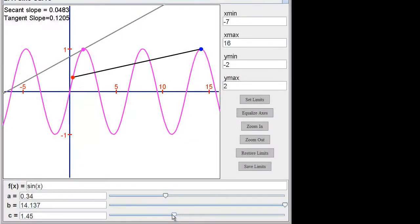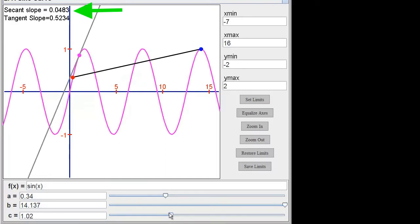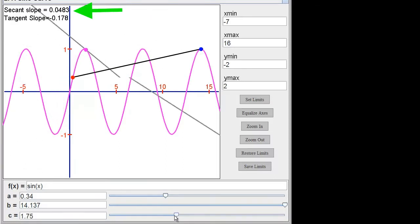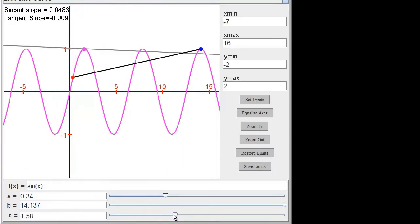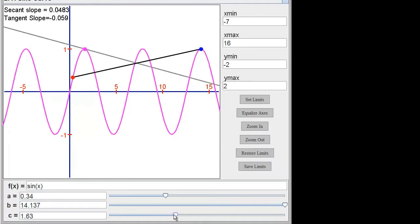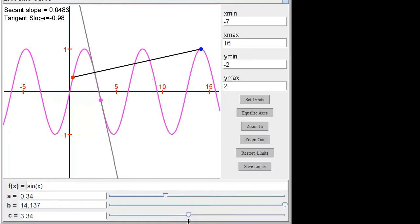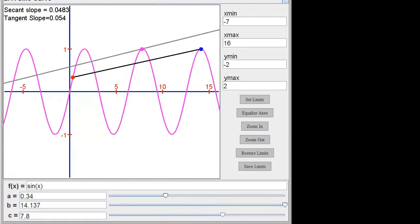Now let's look at a periodic function. If the average rate of change between my two points is 0.0483, I now have to find a point c on the function where the derivative at c is equal to this slope. I can see that it exists, but I'm having a very difficult time securing it. Since this function is periodic, I can graphically demonstrate how there can be more than one point c where the derivative is equal to the slope of the secant ab.